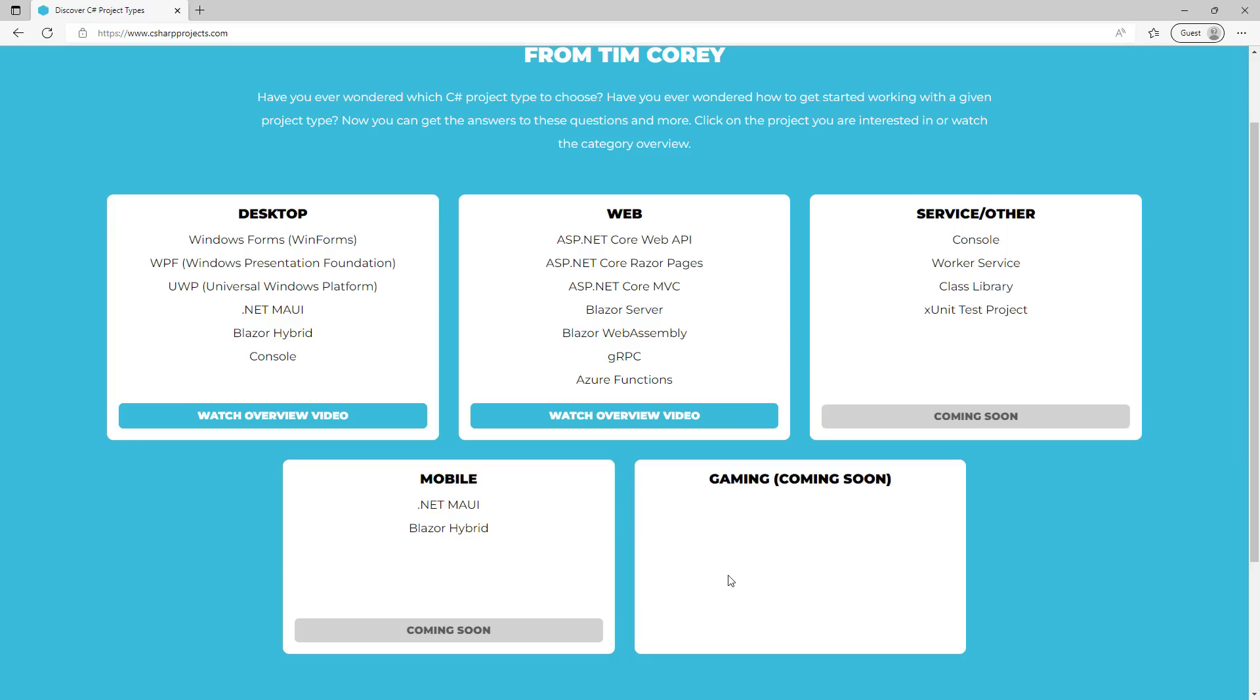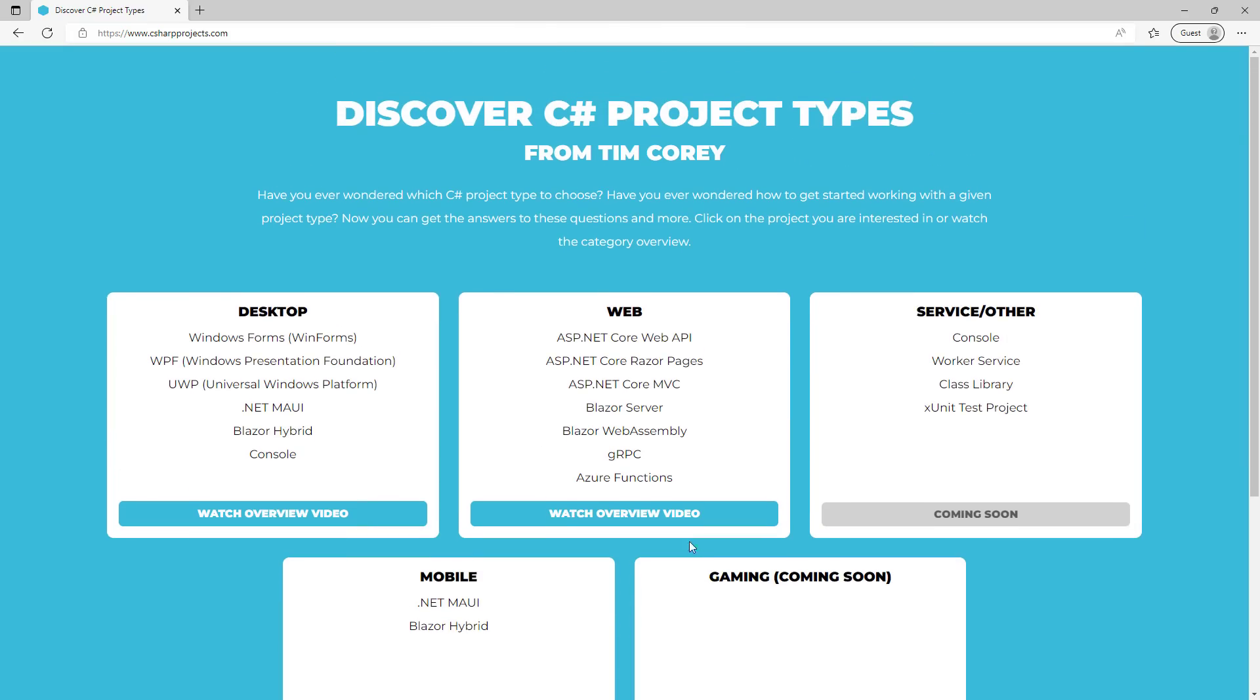All right, so that is the C# projects site. So www.csharpprojects.com. Also, the link is down in the description. Use it, try it out, let me know what you think, and let me know what you want to see added to this so you can grow and expand your knowledge of C# and the project types.